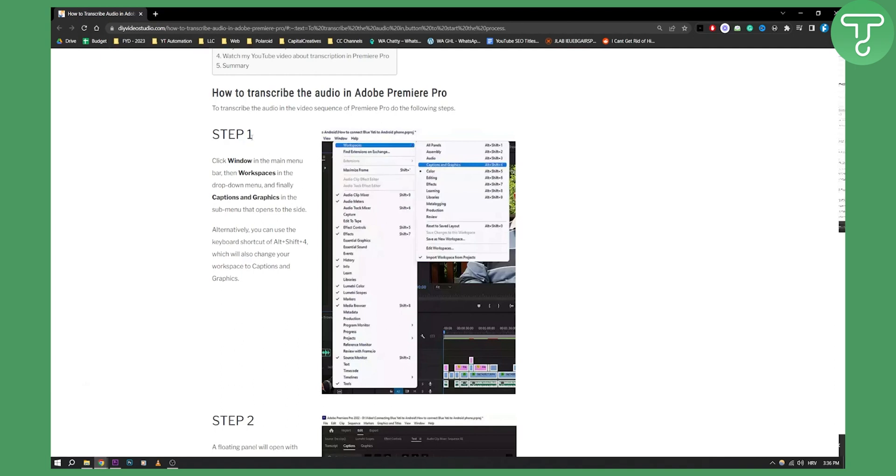So basically you need to go to step one and this is where you need to go to Window, Workspaces, and then you have Captions and Graphics.